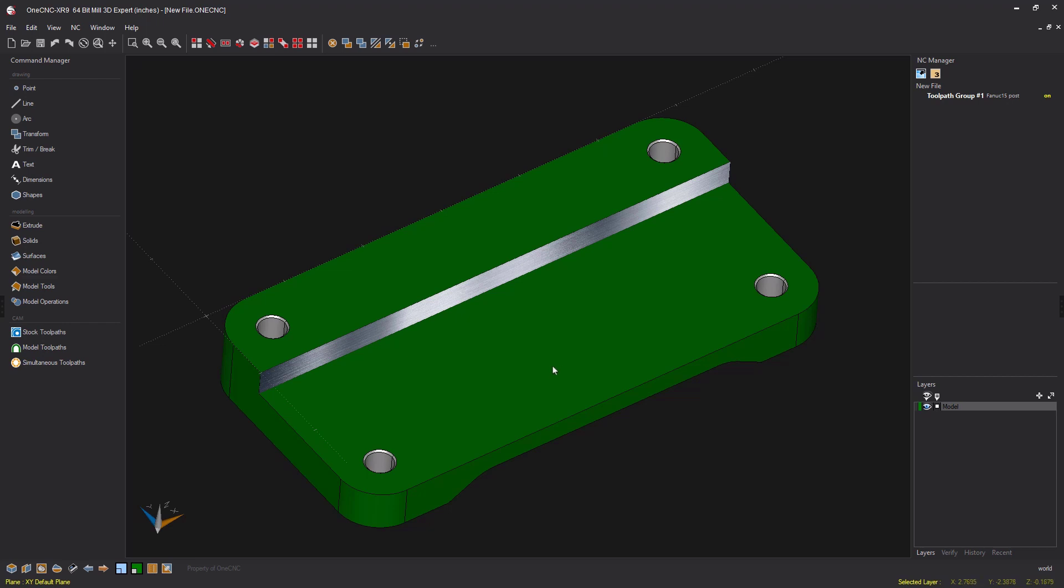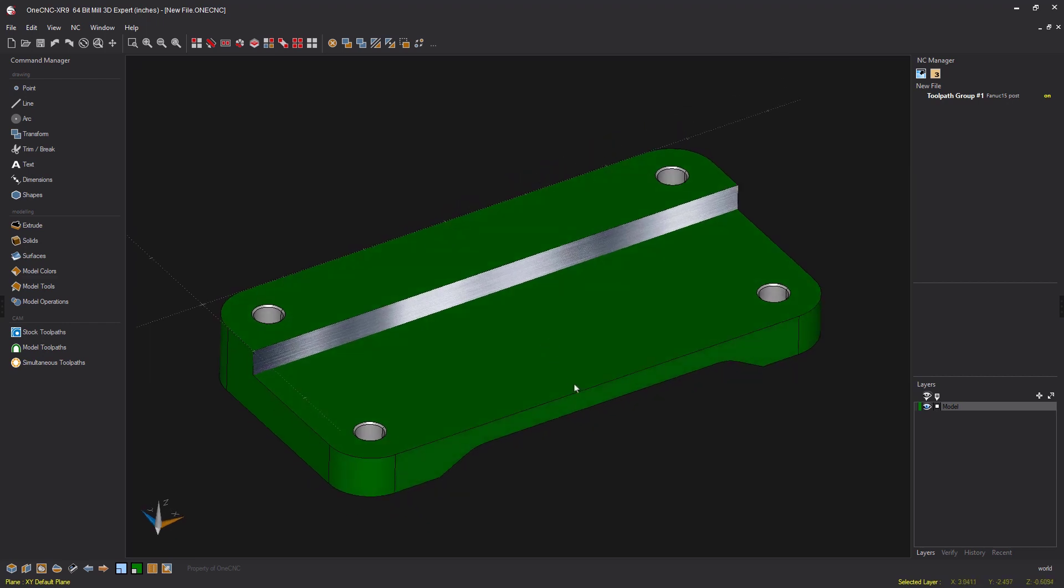Hello, this is Patrick at OneCNC West. What I'd like to do this morning is talk about side roughing using the profile operation. Side roughing is something that some of you might not even know exists within OneCNC, and it's definitely there. So let's talk about that.